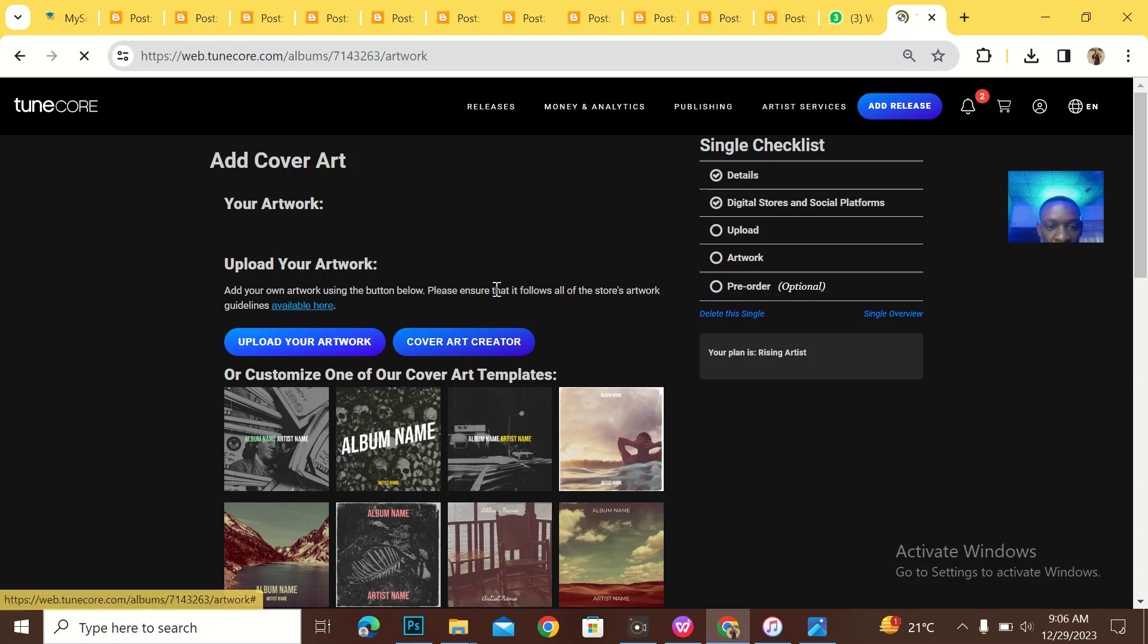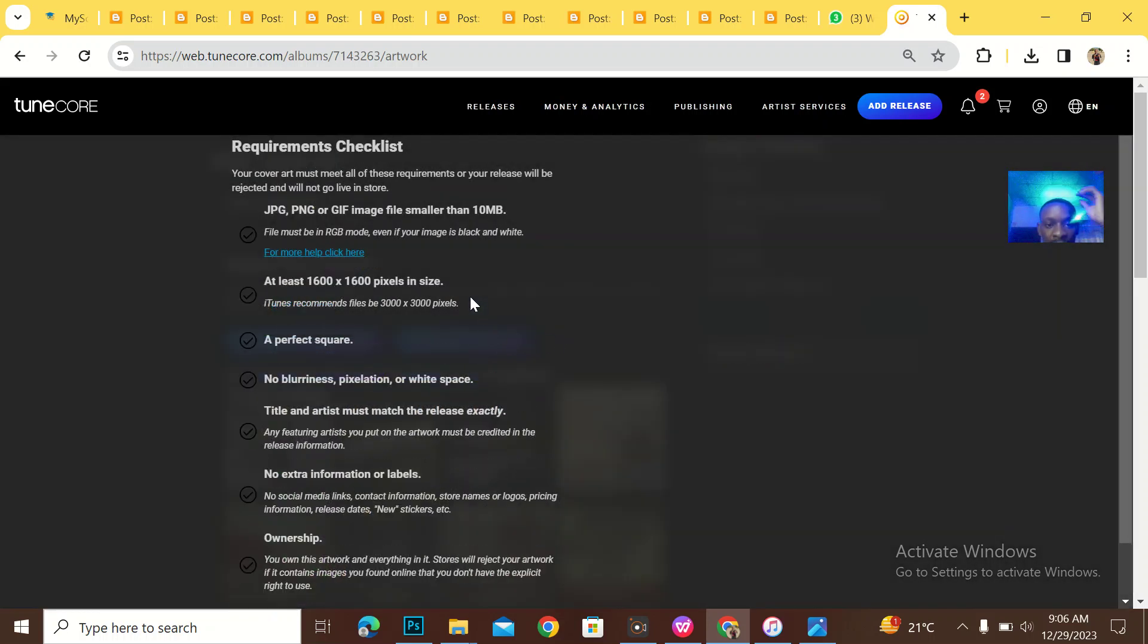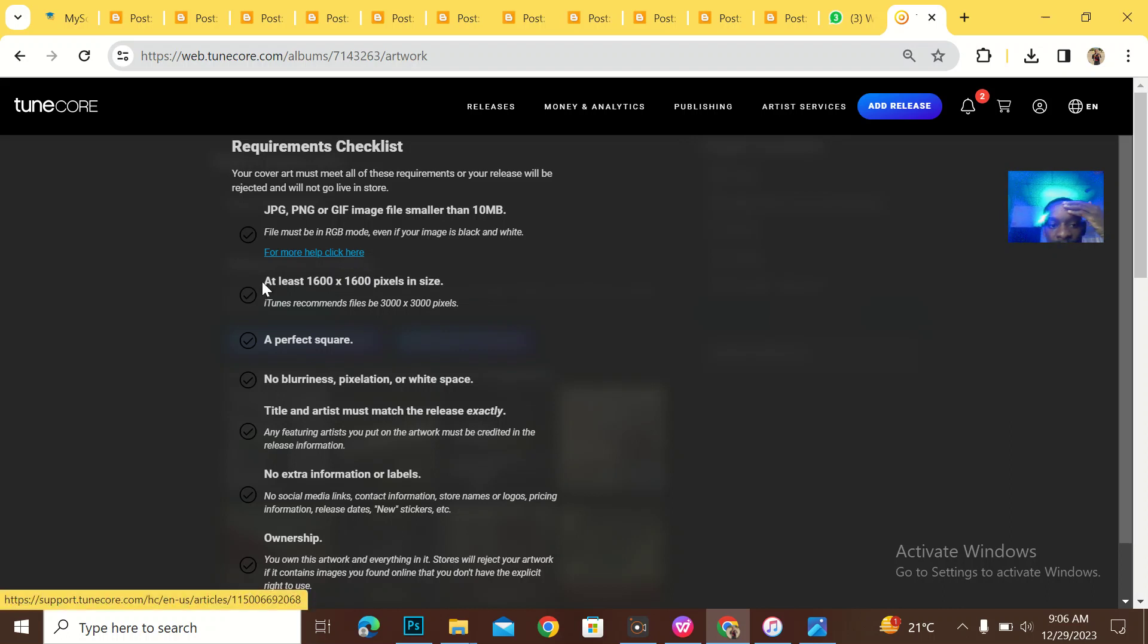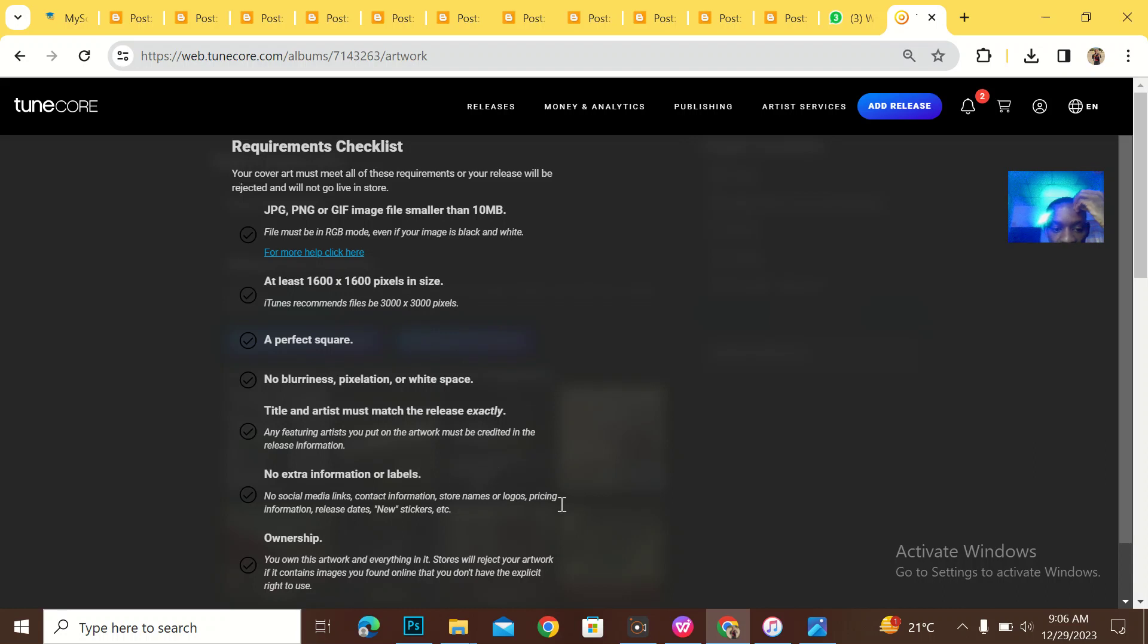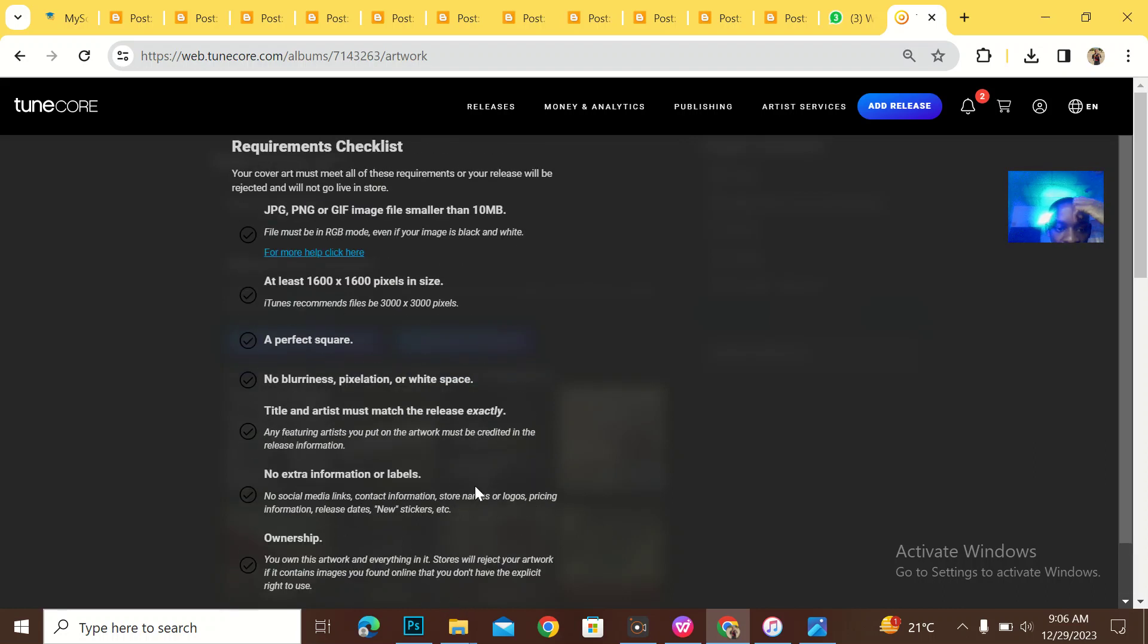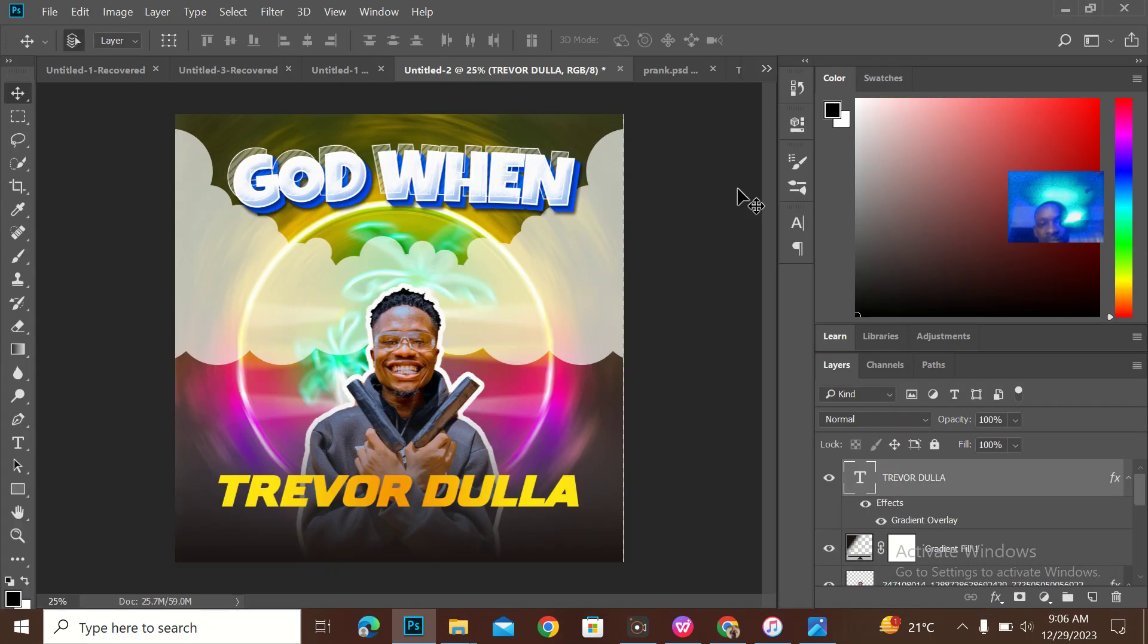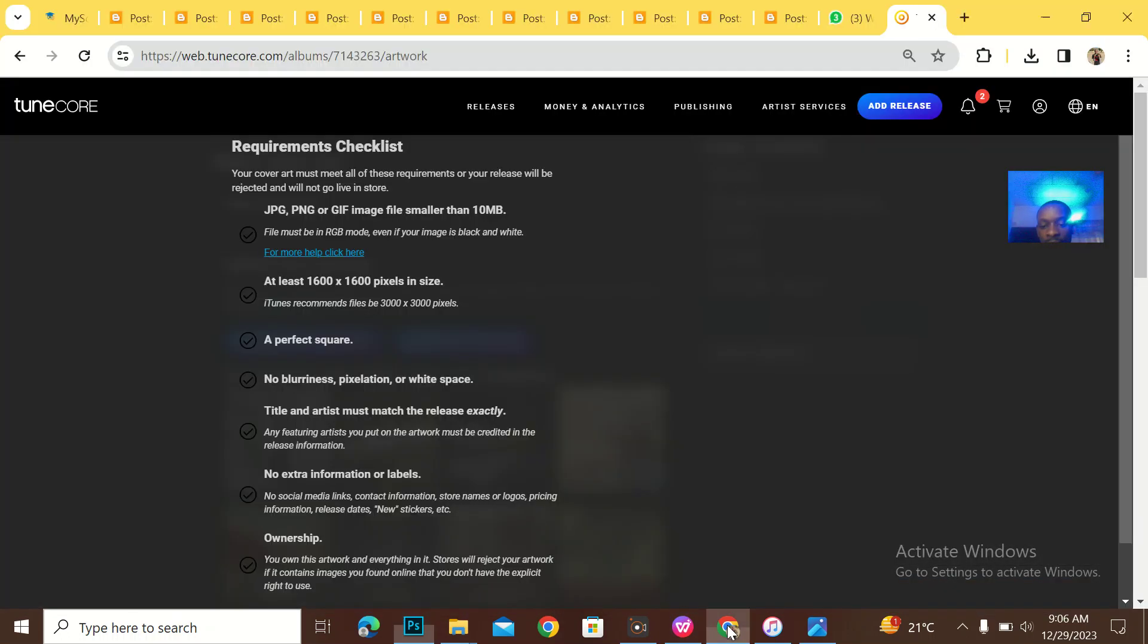Add your cover art, please ensure it follows the guidelines. So what are the guidelines? It should be JPEG. It should be 3,000 by 3,000. Those are the requirements for that.